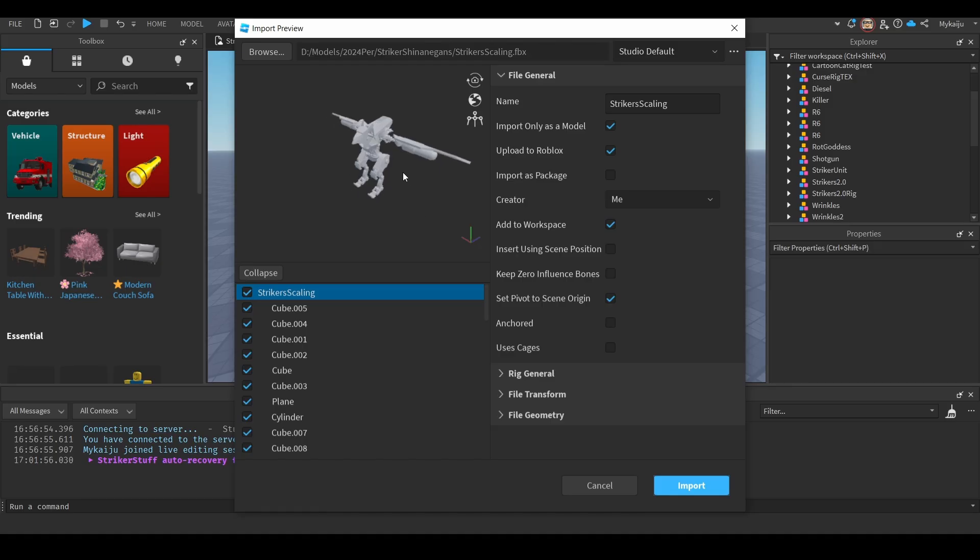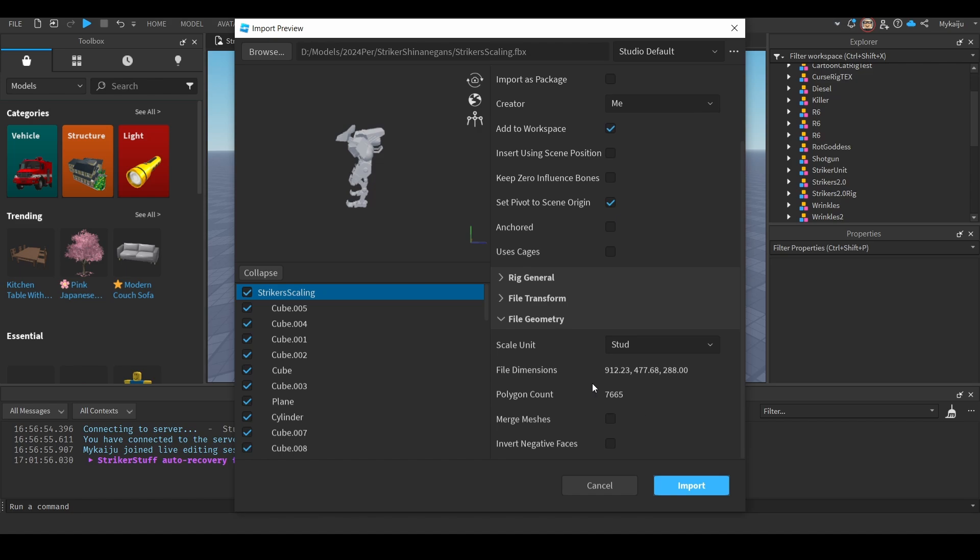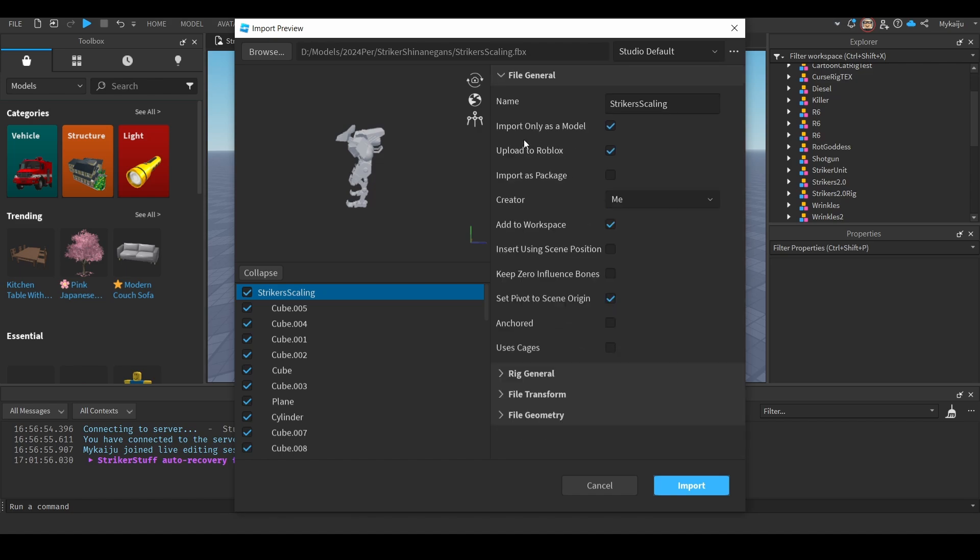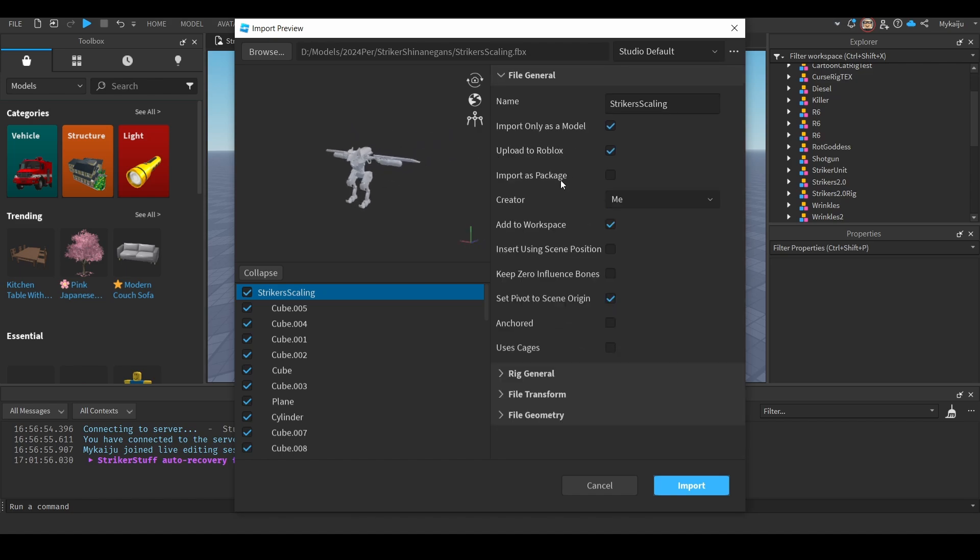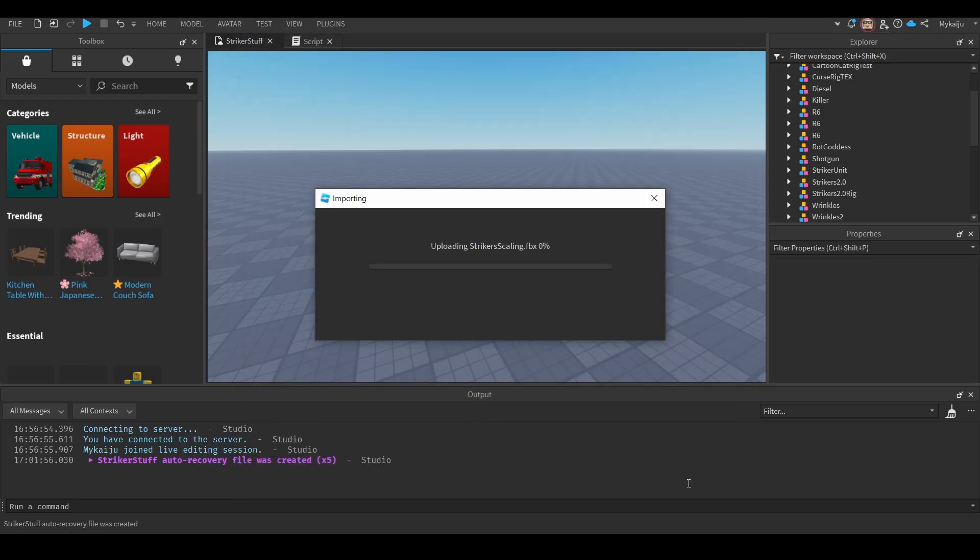I downloaded really quickly. I think this is the big one as well, right? Oh yeah, it's the really big one. So there's a lot of options here, but I wouldn't mess with any of these. The only one I sometimes turn off is upload to Roblox if I don't want this model to crowd my inventory, but I don't really mind it right now. So I'll just click import.